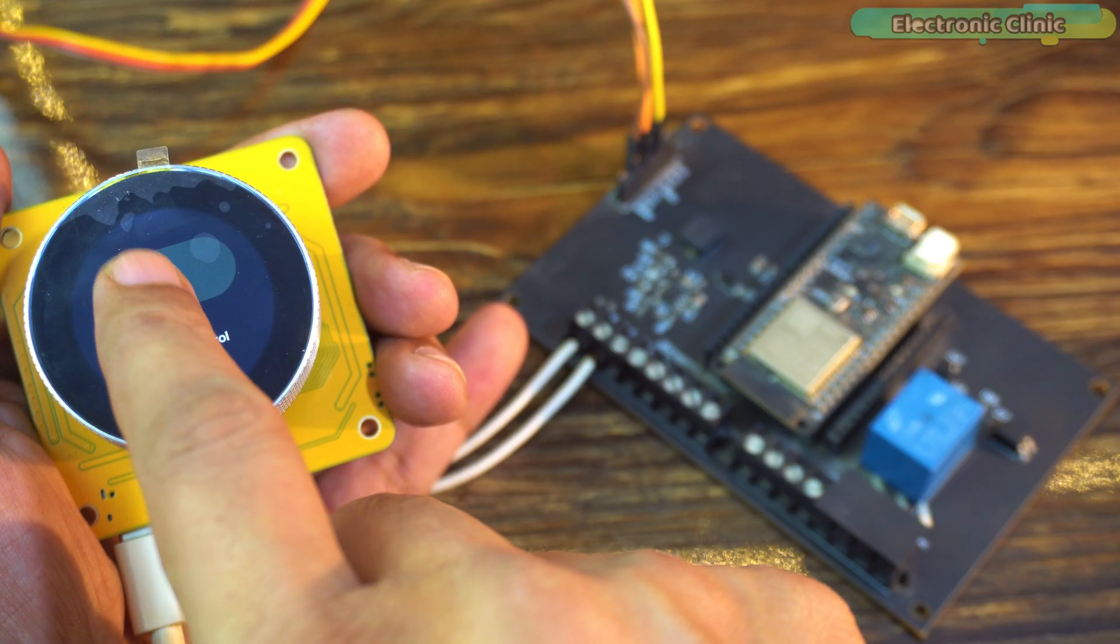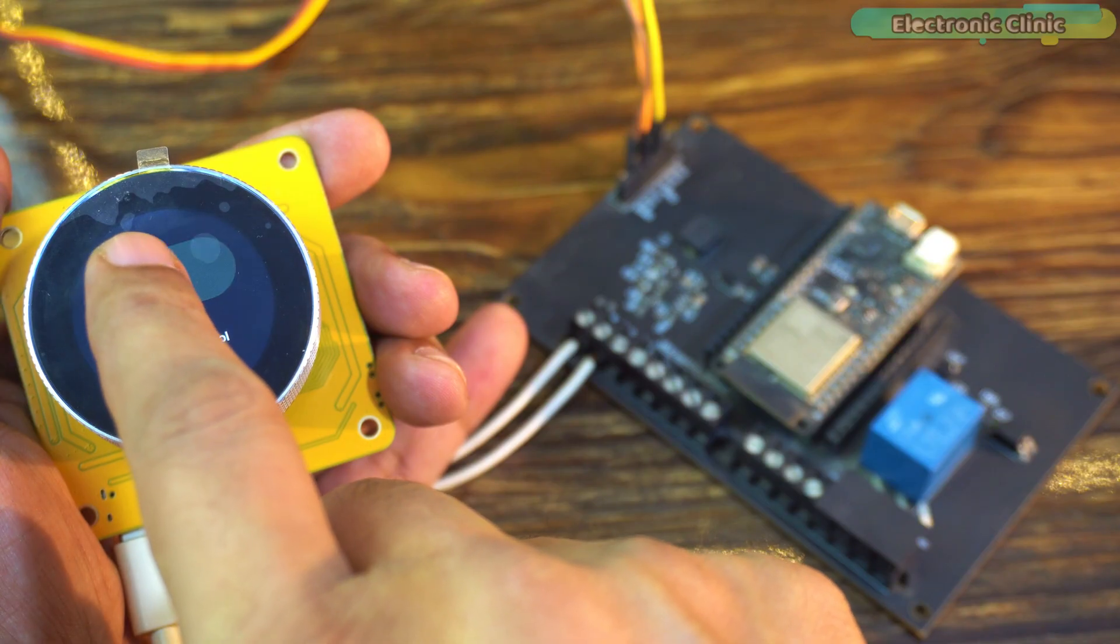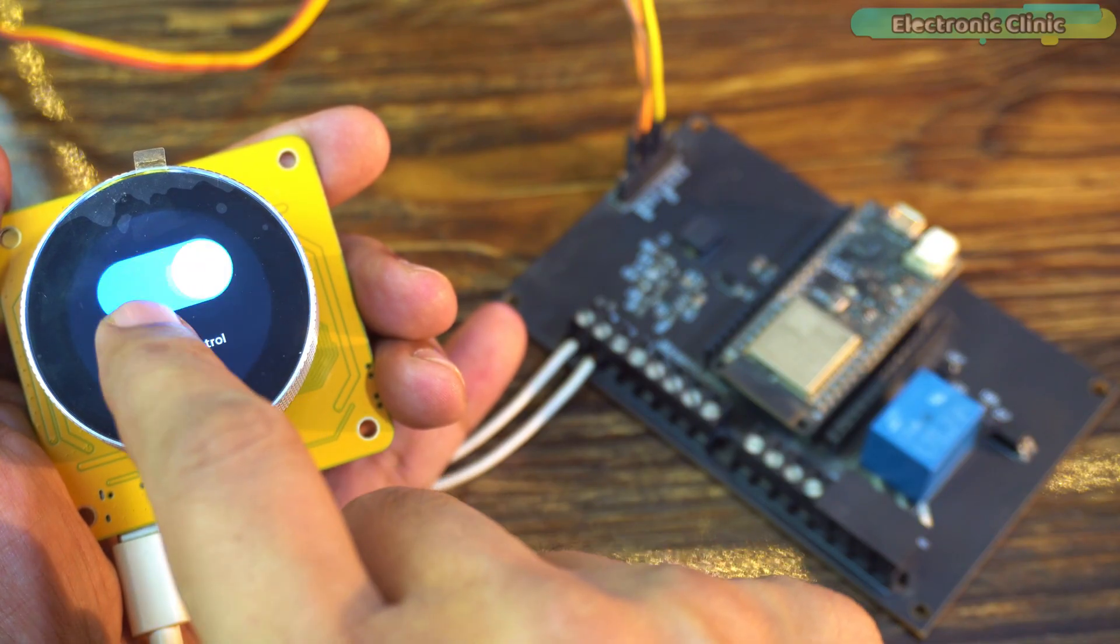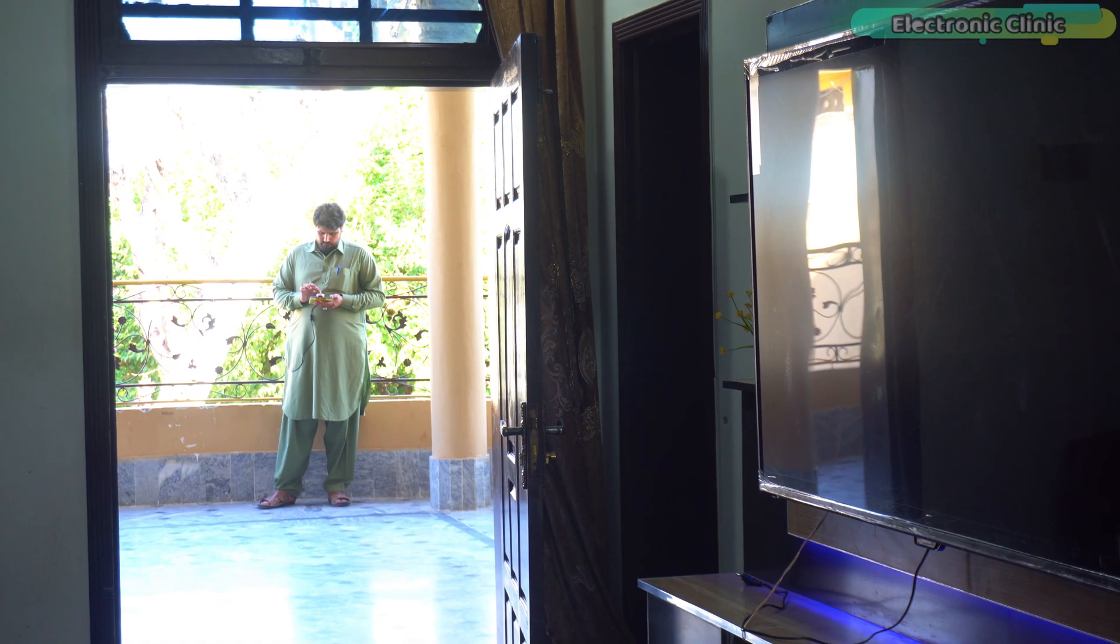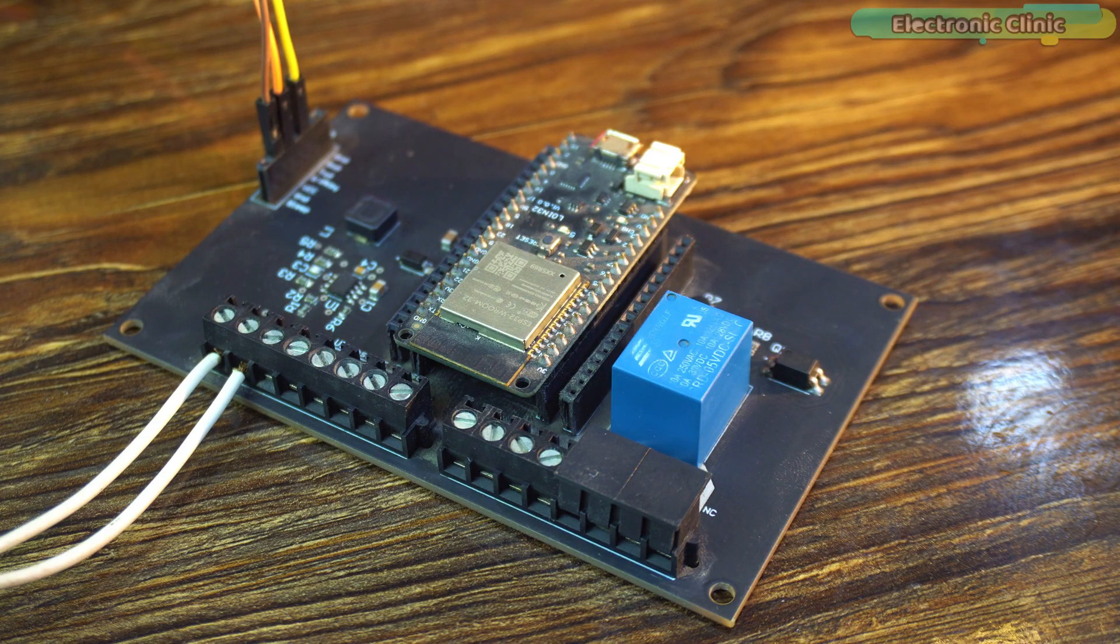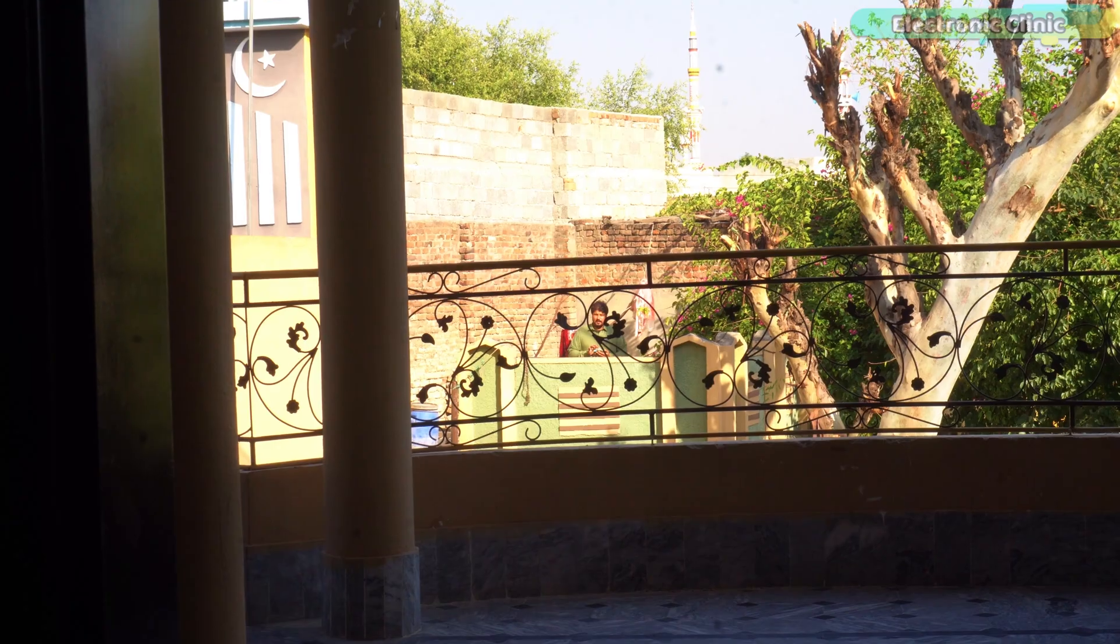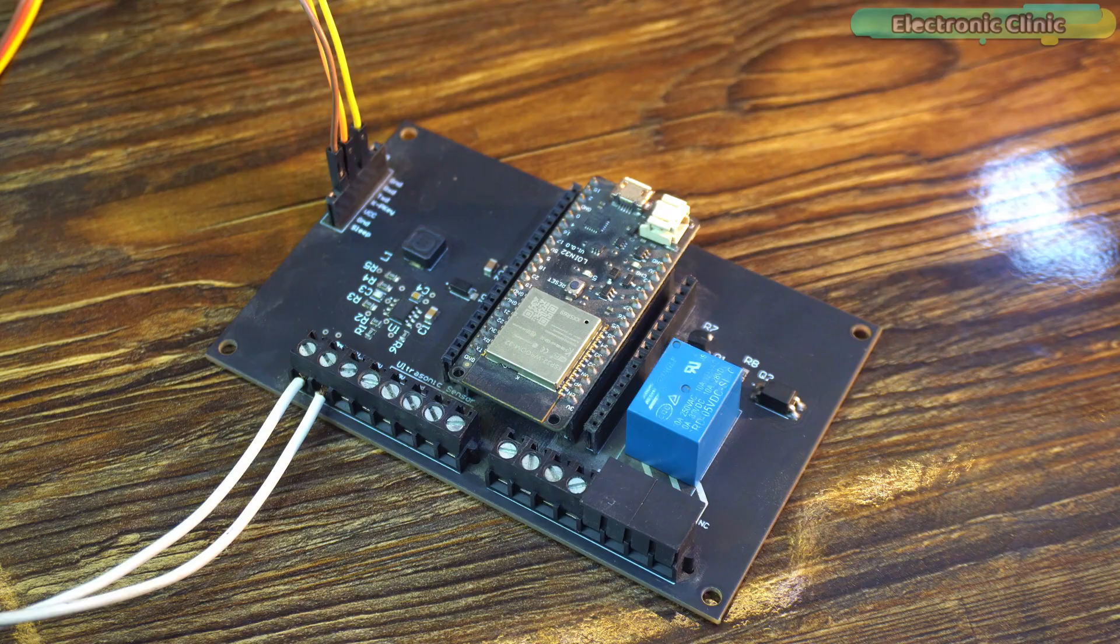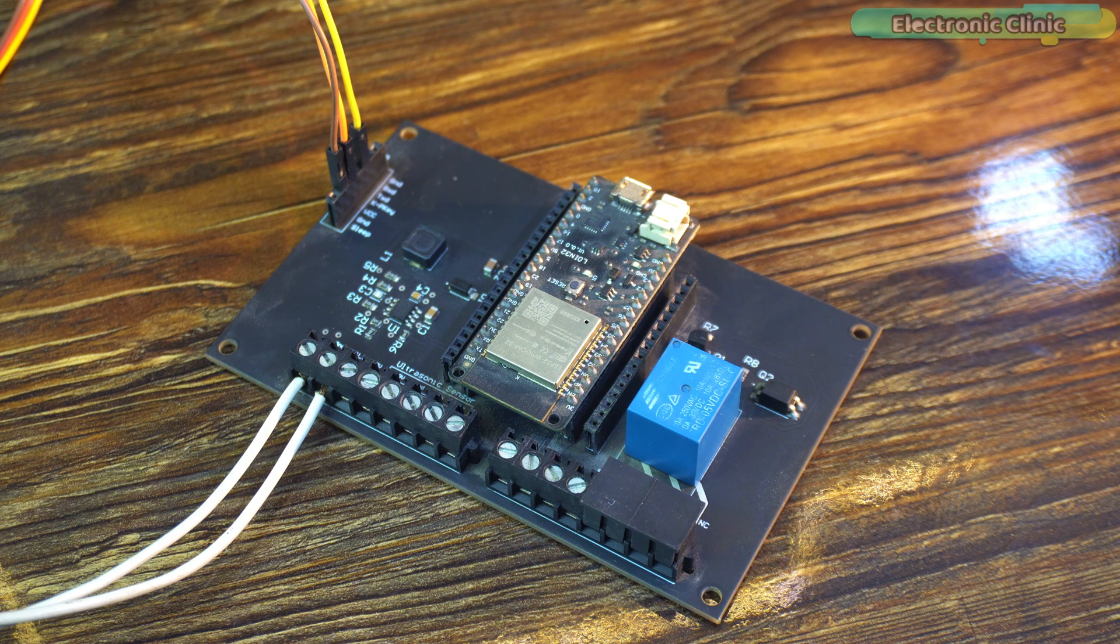Now we're going to perform a range test to see how far we can control the servo and relay wirelessly. He's standing about 20 meters away and it's still working perfectly. As you can see, he's quite far now, but he can still control the relay from that distance without any issues.